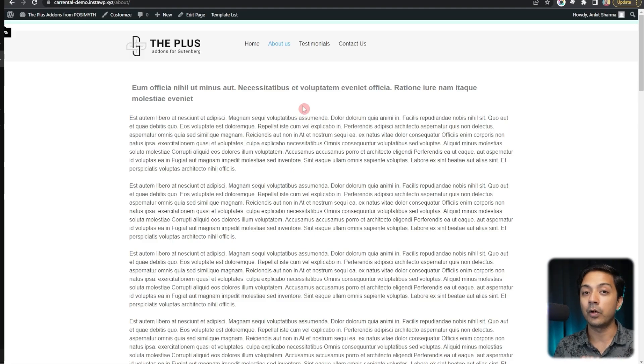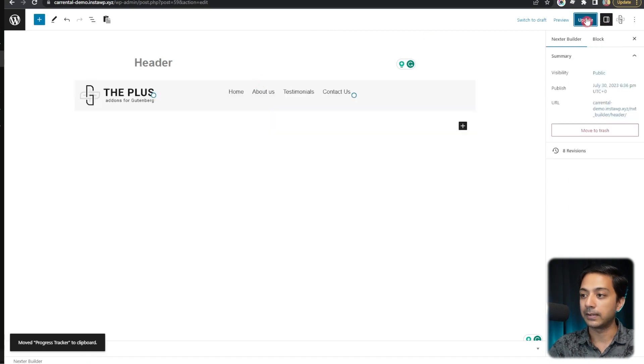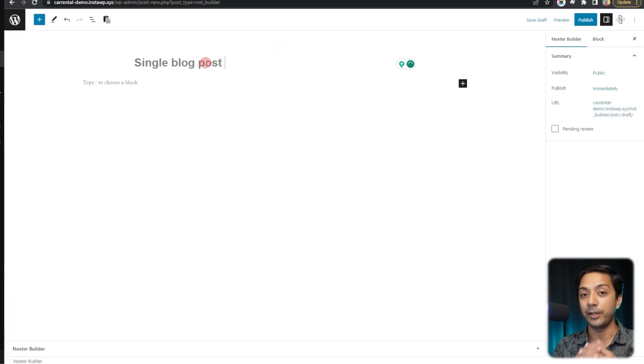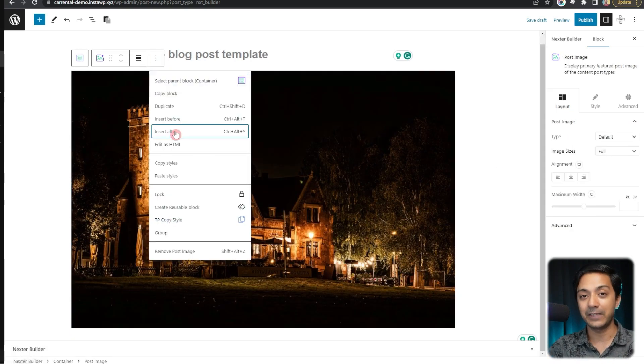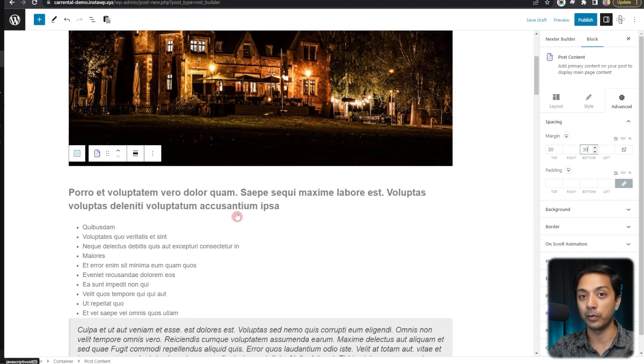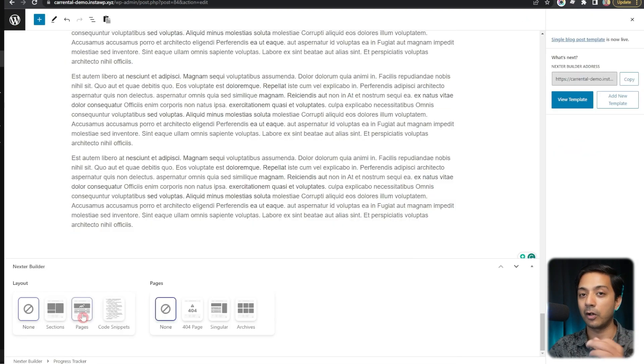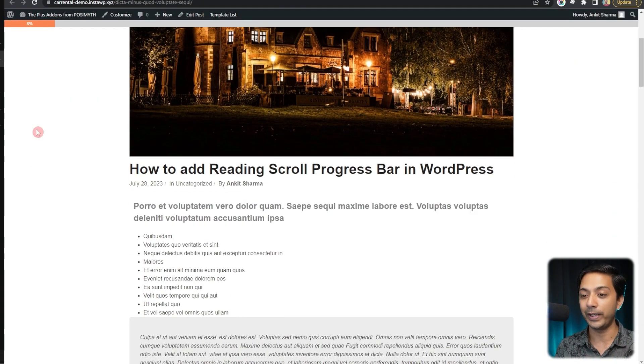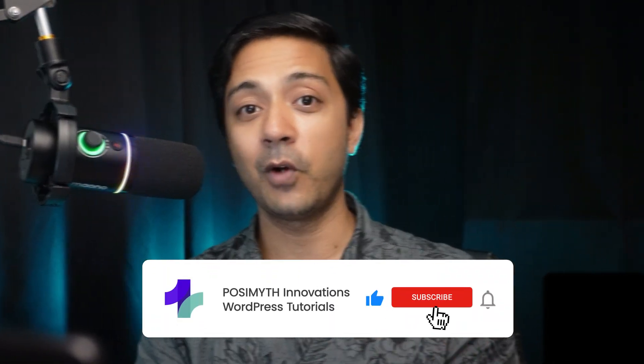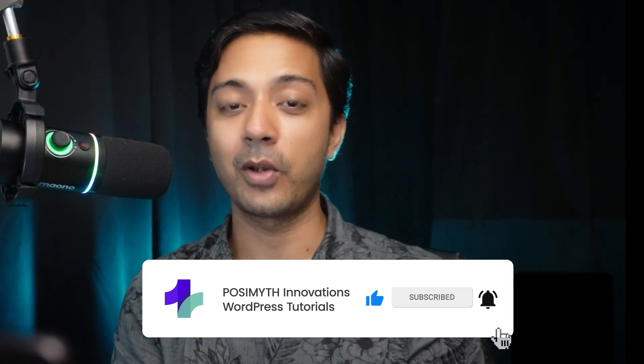If you want to show the progress bar only on blog posts, remove it from the header, then create a new template using Nexter Builder specifically for single blog post pages and paste the progress bar there. That way, the reading progress bar will only appear on blog posts. This is how you can use the Plus Addons for Gutenberg to add amazing reading progress bars on your WordPress website. If you like this video, give it a like and check out the other videos to learn more. I'll see you in the next one.